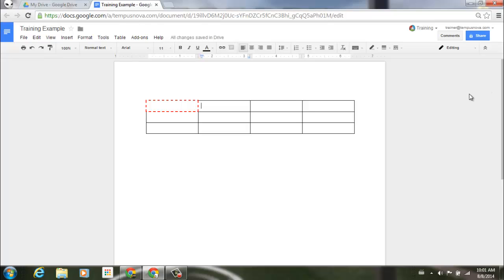So when working with cells and tables within Google Docs, feel free to experiment and play with some of these new tools.